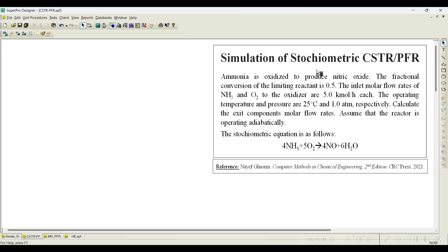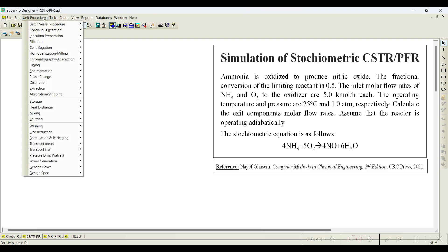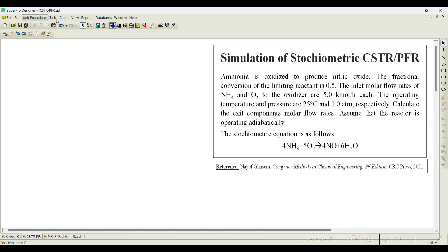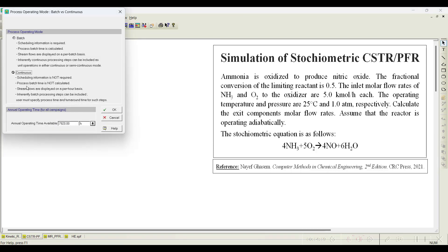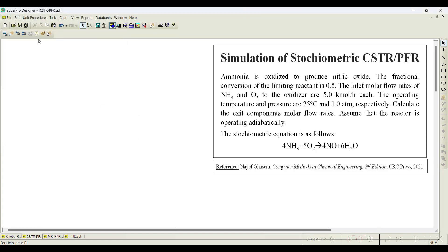Since the problem statement says either CSTR or PFR, let us simulate both and understand what happens to the results. Go to the task mode and choose continuous mode, because both CSTR and PFR are directly chosen in continuous mode. You can also simulate this in batch mode, but here we choose continuous. Click OK.